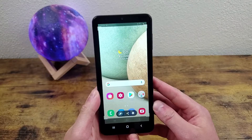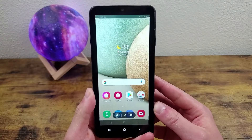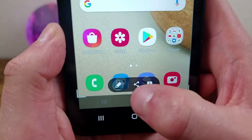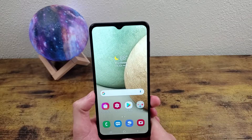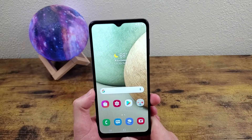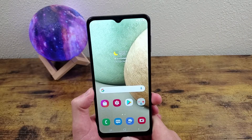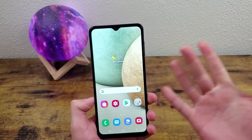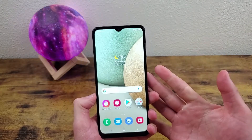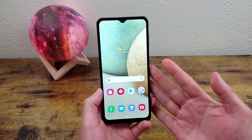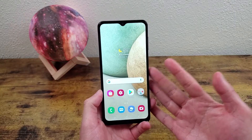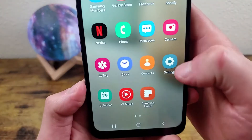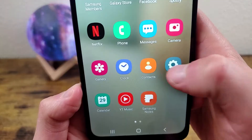Once you're done you can either share it or save it. That's how you take a screenshot, but I'm going to show you some other settings that you might find useful to improve your experience while taking screenshots with this phone, so we're going to go to Settings.